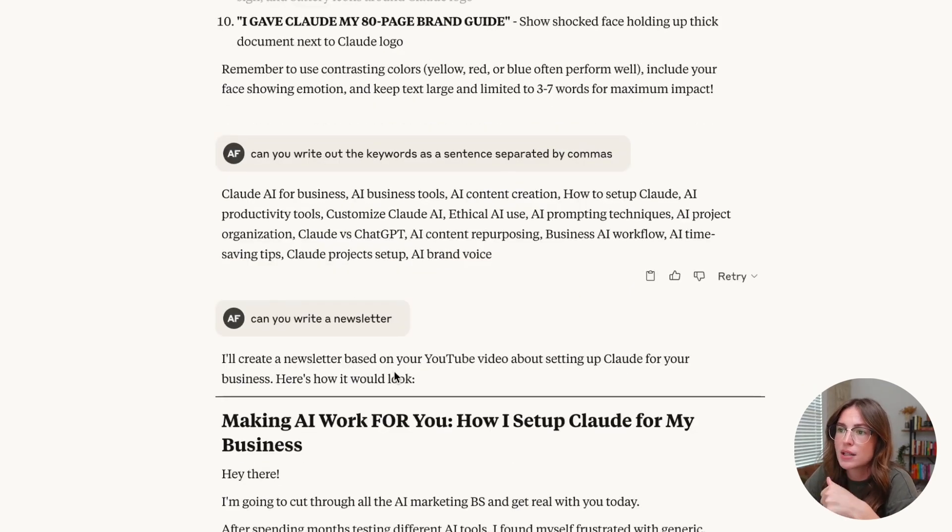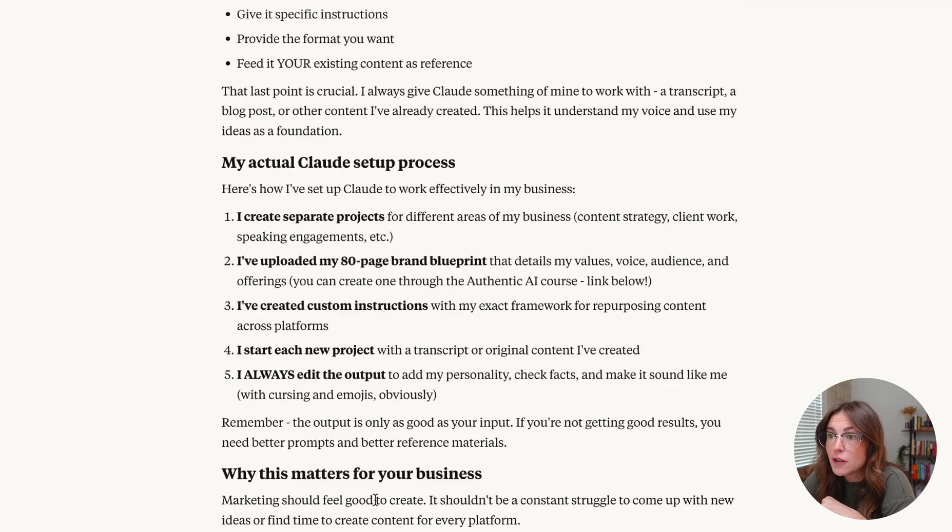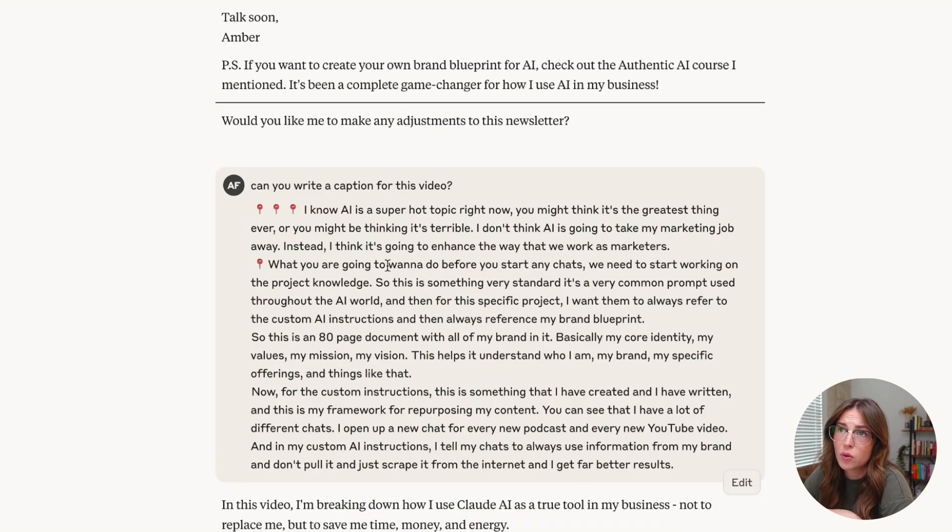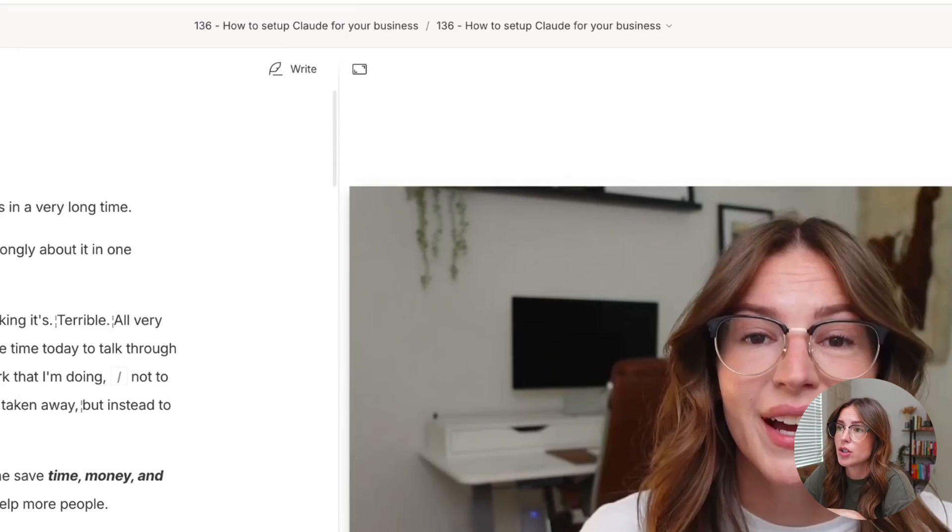Using the keywords, helping me start with the first draft of a newsletter. One other really cool thing is, let's go back over into Descript.